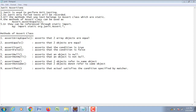The methods of the Assert class can be used as class name dot the corresponding method name, or they can be referenced via static import. For example: import static org.junit.Assert.* The corresponding methods of the Assert class are: assertArrayEquals, assertEquals, assertTrue, assertFalse, assertNull, assertNotNull, assertSame, assertNotSame, and assertThat.